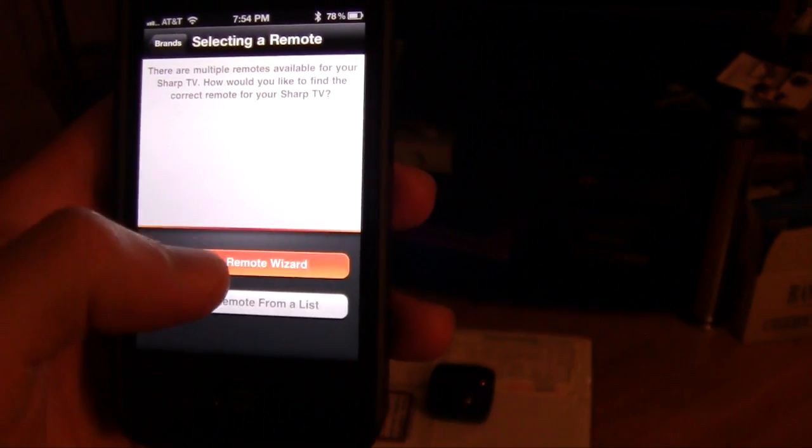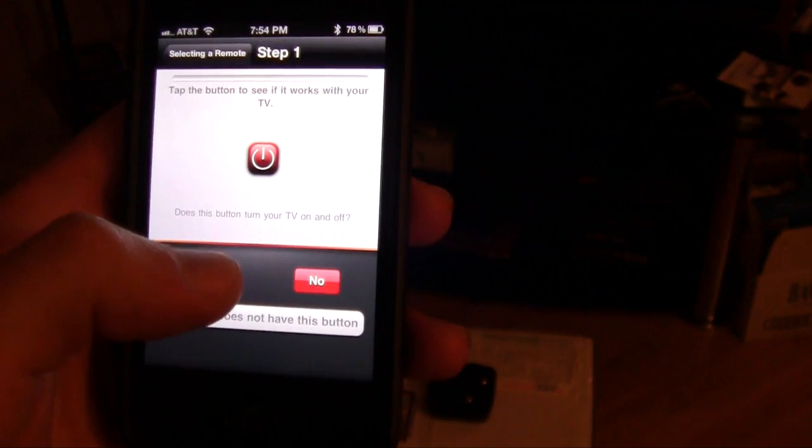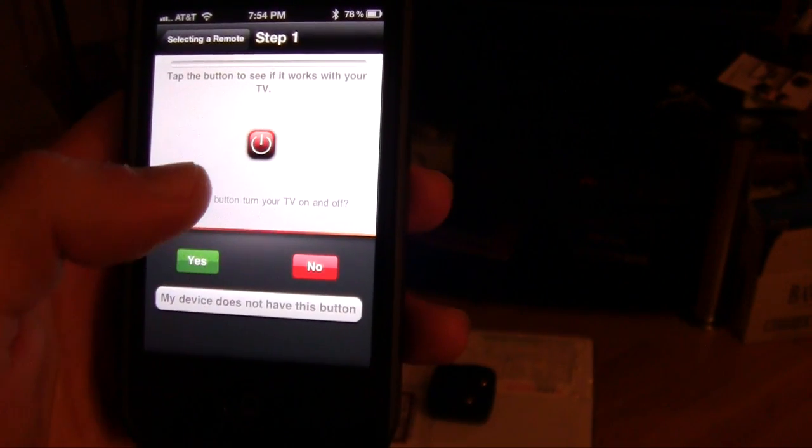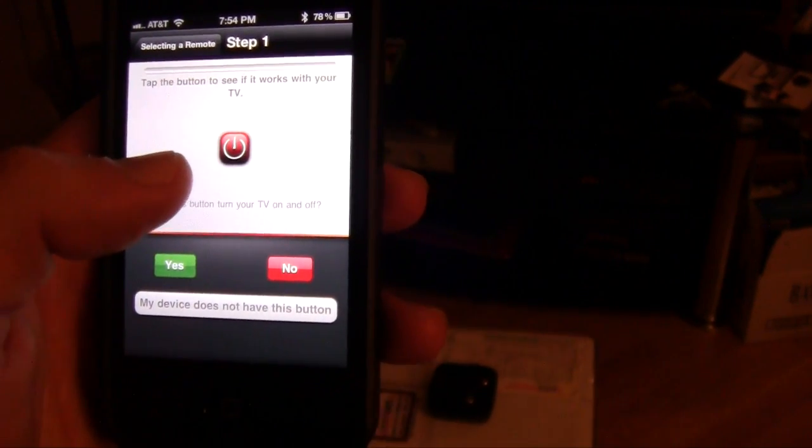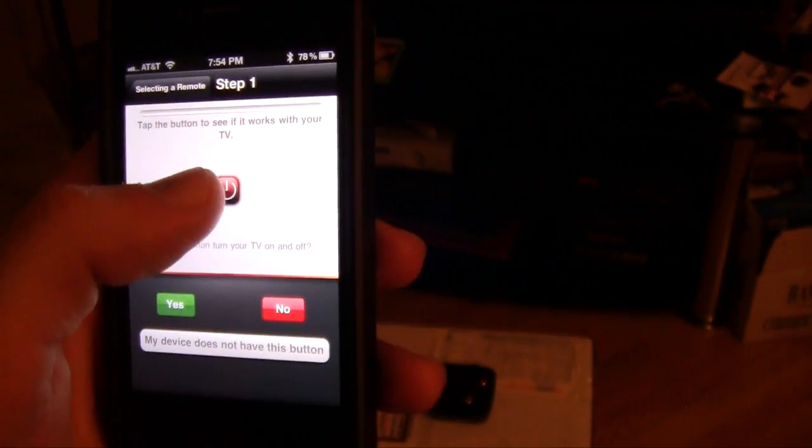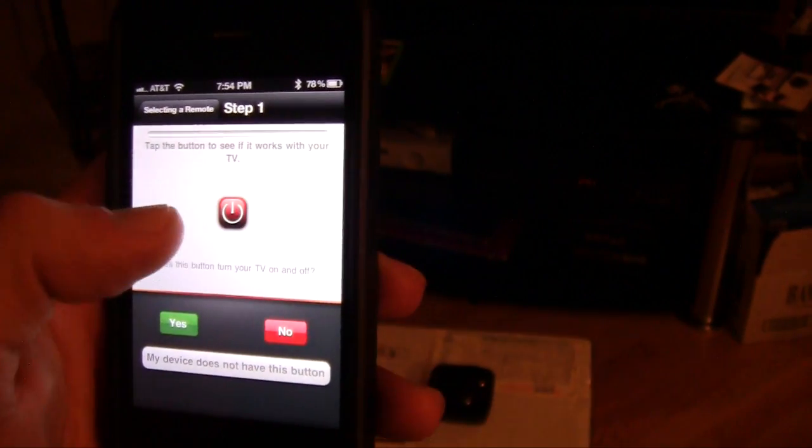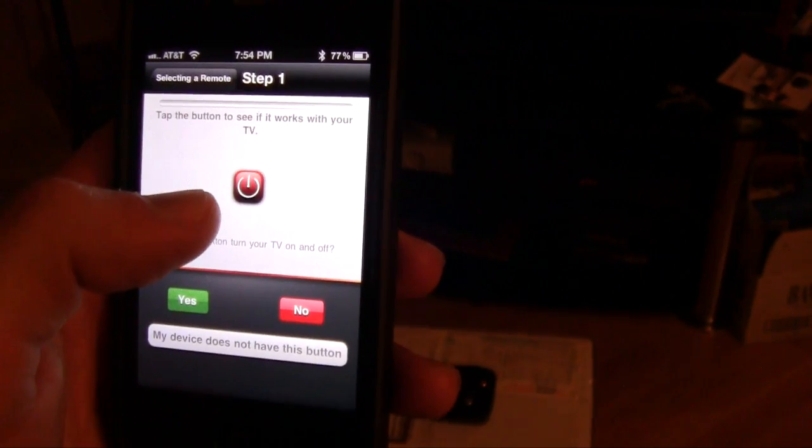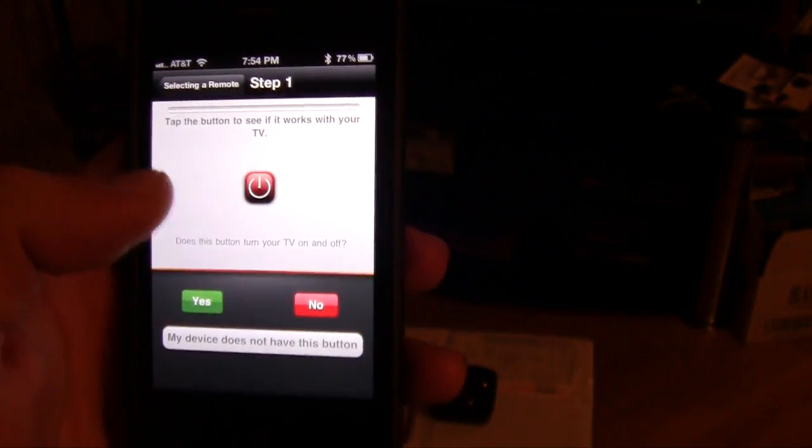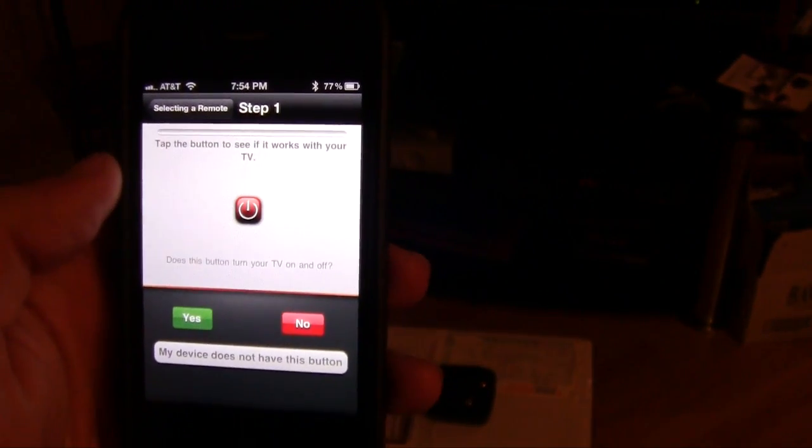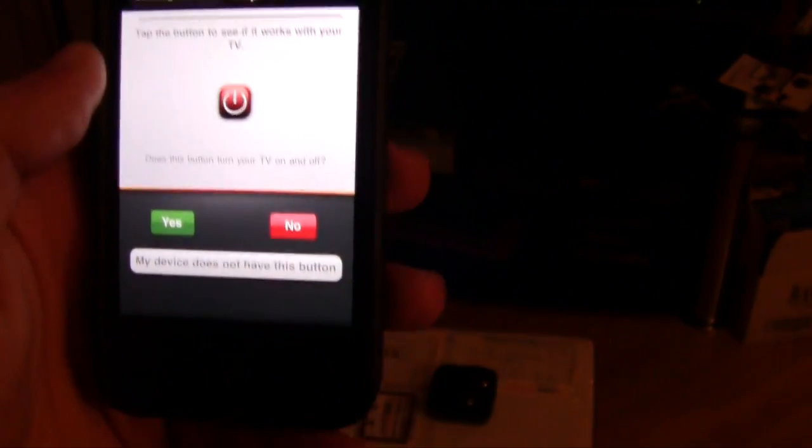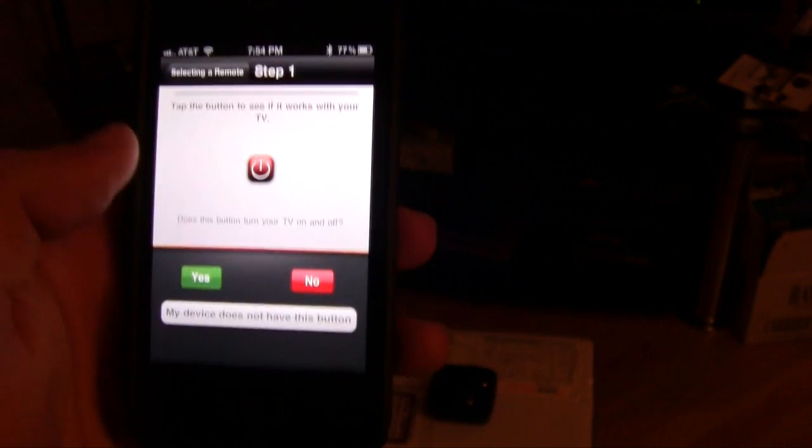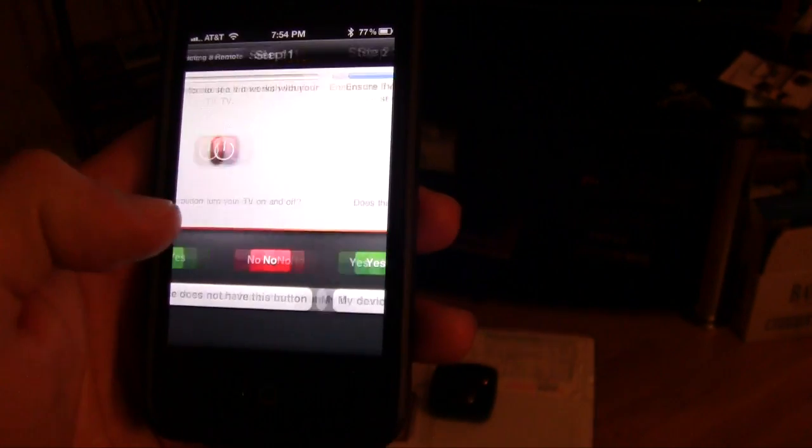I'm just going to click on that, and it says tap the power button to see if it works with your TV. So I'm going to hit the power button and nothing happens. So it's def... oh wait, nope, my TV did turn on. So that is the remote, so I hit yes.